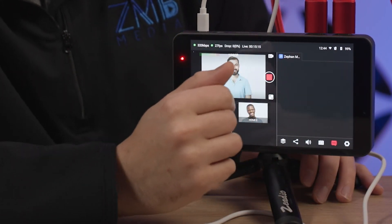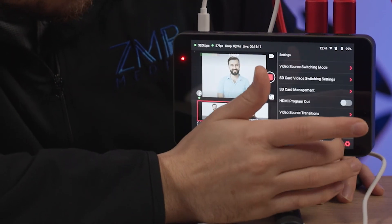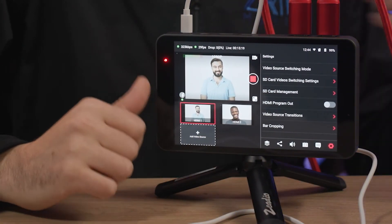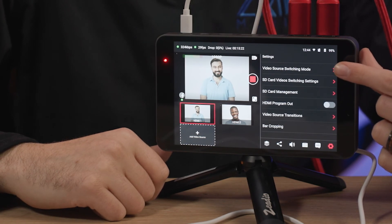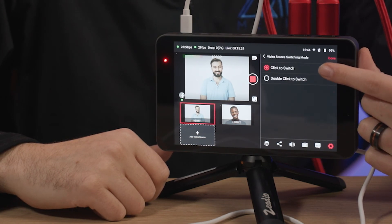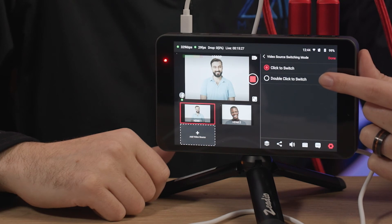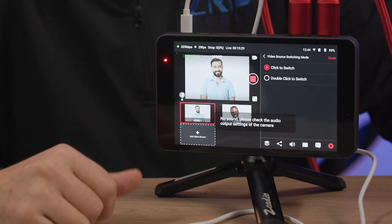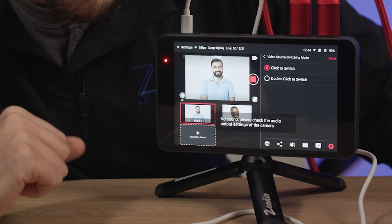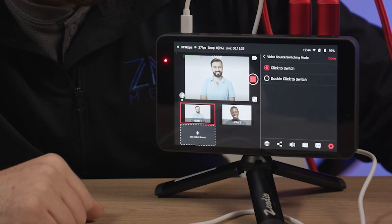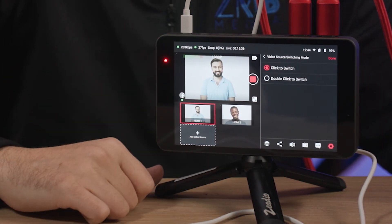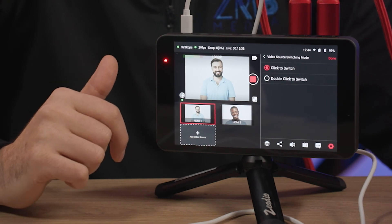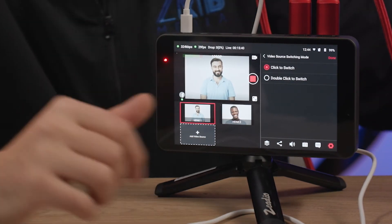And then let's see our last settings menu. Okay, so our last menu right over here, we've got some settings. So video source switching mode. So let's check that out. Click to switch or double click to switch. So that's really nice if you want to have a safety and security, which we always recommend on your live streams. That's really nice feature to have just to make sure you don't accidentally switch between something when you weren't meaning to.